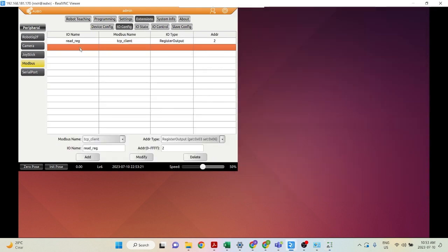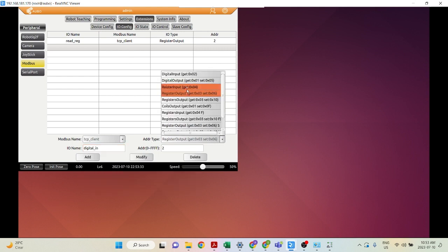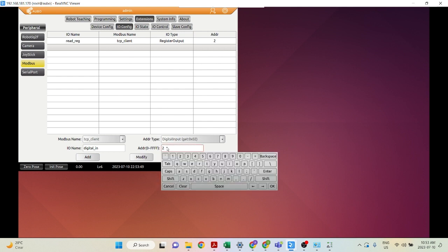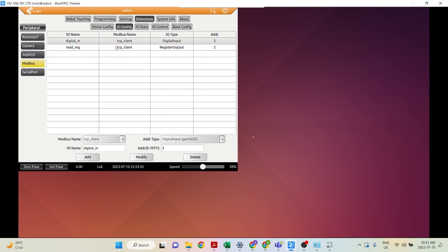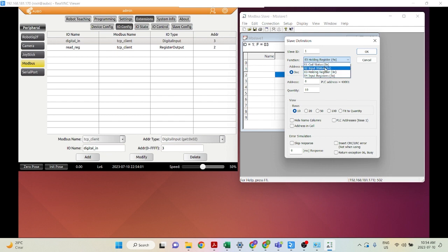You can also add other IOs. Let's add a digital input. Now we're only able to read from the slave with this type. For the address, you can set it the same as before or a different address — let's use a different one, address 3. Click Add. Now set up the slave to use Input Status, because we're using digital input as the address type.